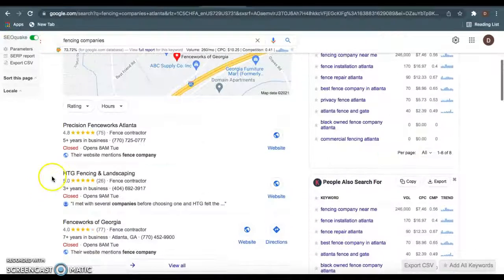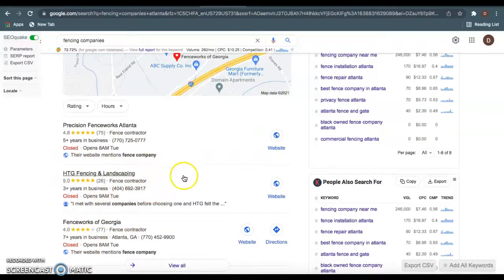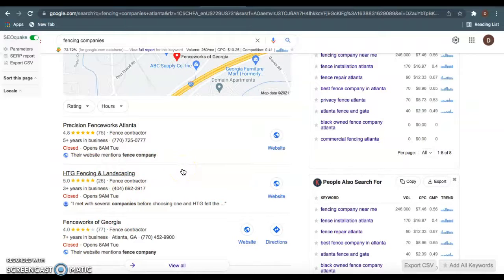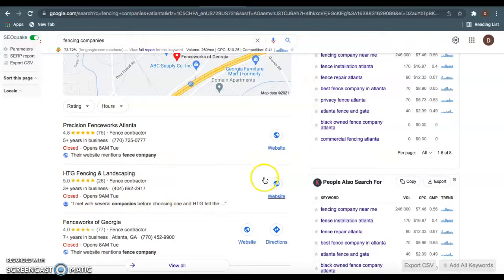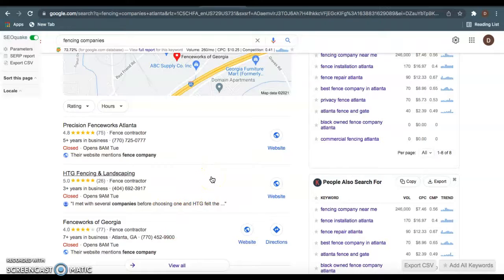If you guys want to be ranked up here in this Google My Business section, this has everything to do with citations. And citations are completely free. All you need to do is just have more citations than these guys. A citation is anywhere your name, address, and phone number is listed in a directory.